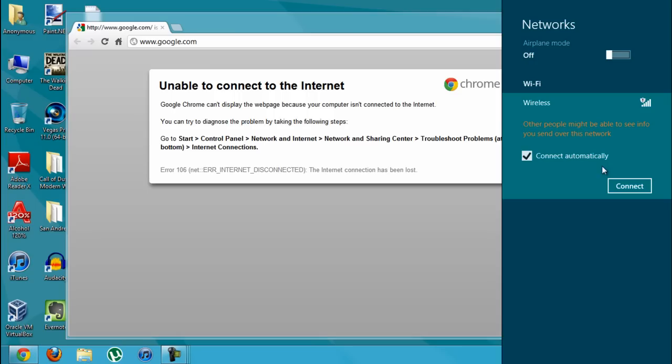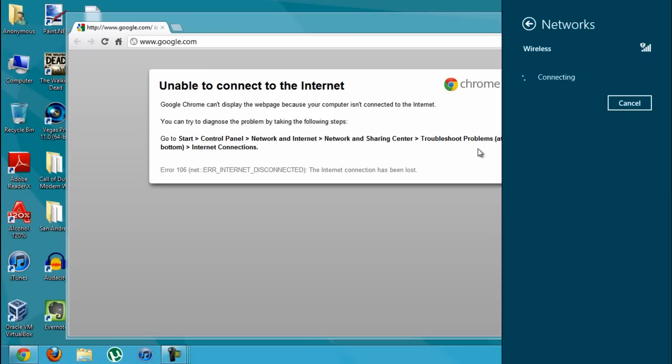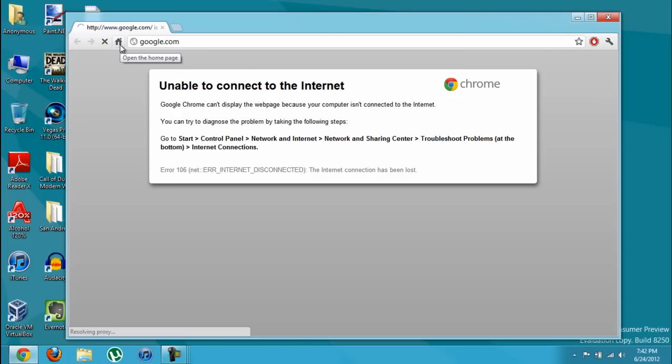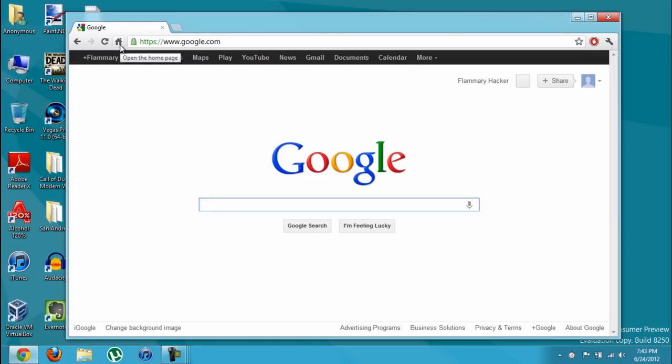Now, you just want to connect to this Wi-Fi or your internet connection is just connected. Okay, as you can see now my internet connection is fine. Now, if I try to go to Google, it's working again.